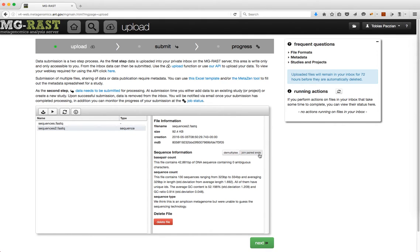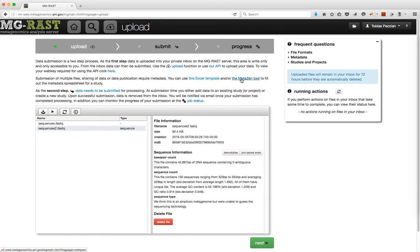To assist analysis and to provide vital information about your data for the community, you should provide metadata. To learn more about how to generate a metadata spreadsheet, please refer to the metadata tutorial or visit the metadata page available via this link.